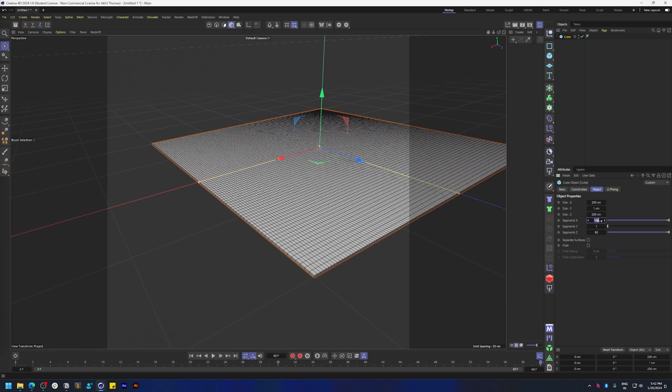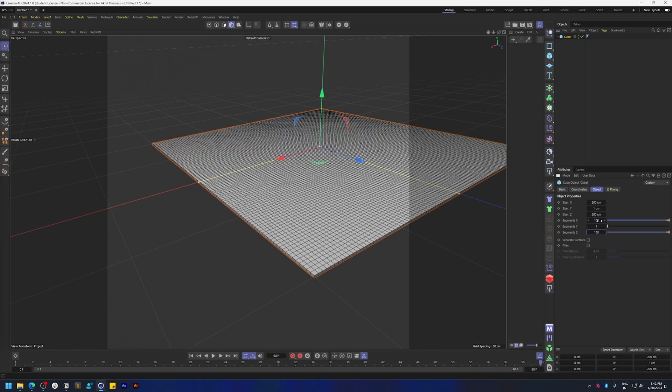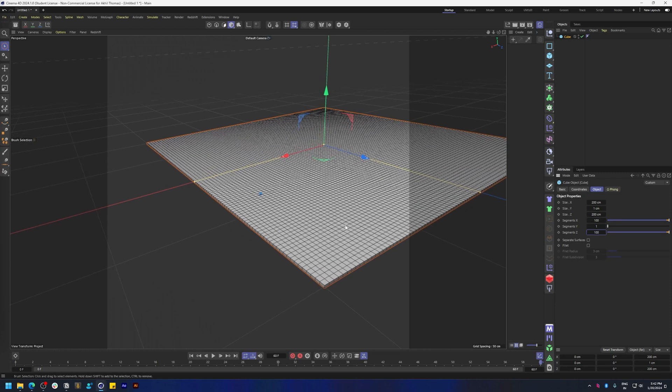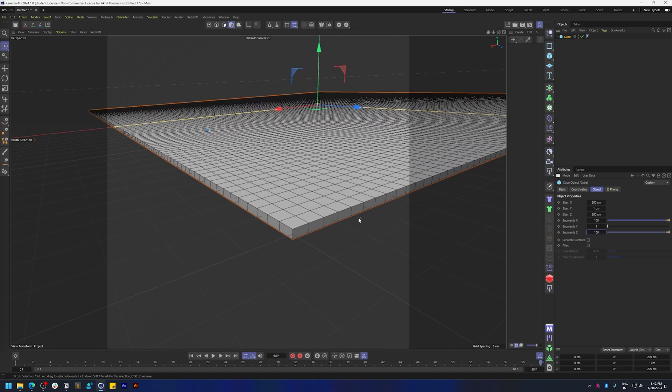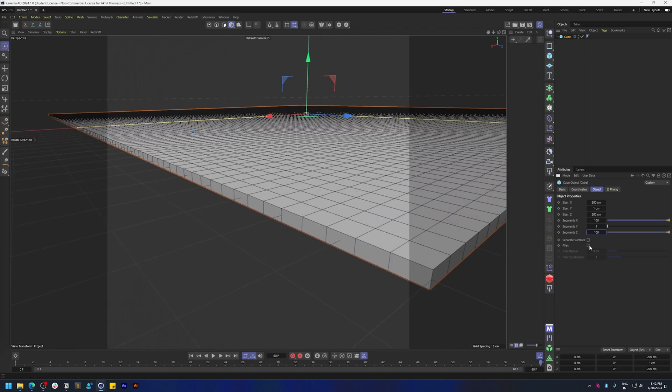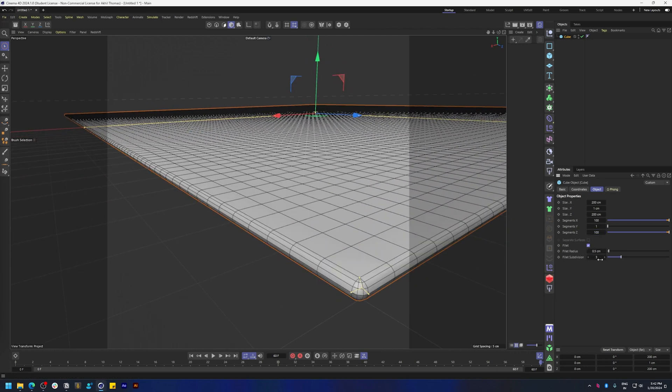Feel free to add more segments if you like, and then let's add in a fillet and do subdivision of one.